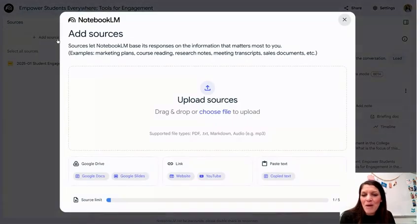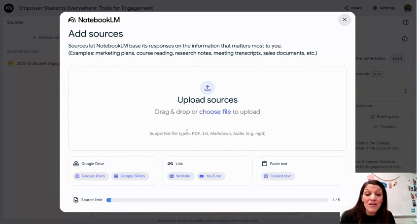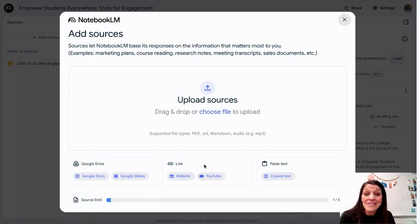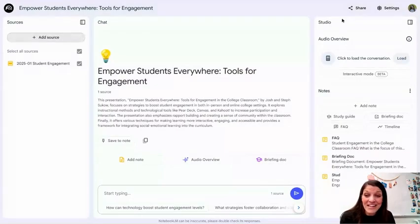When you upload sources, you can use docs from your Google Drive. You can also paste in links for websites or even YouTube videos. When it comes to synthesizing research, this tool has so many different possibilities — I am so excited.